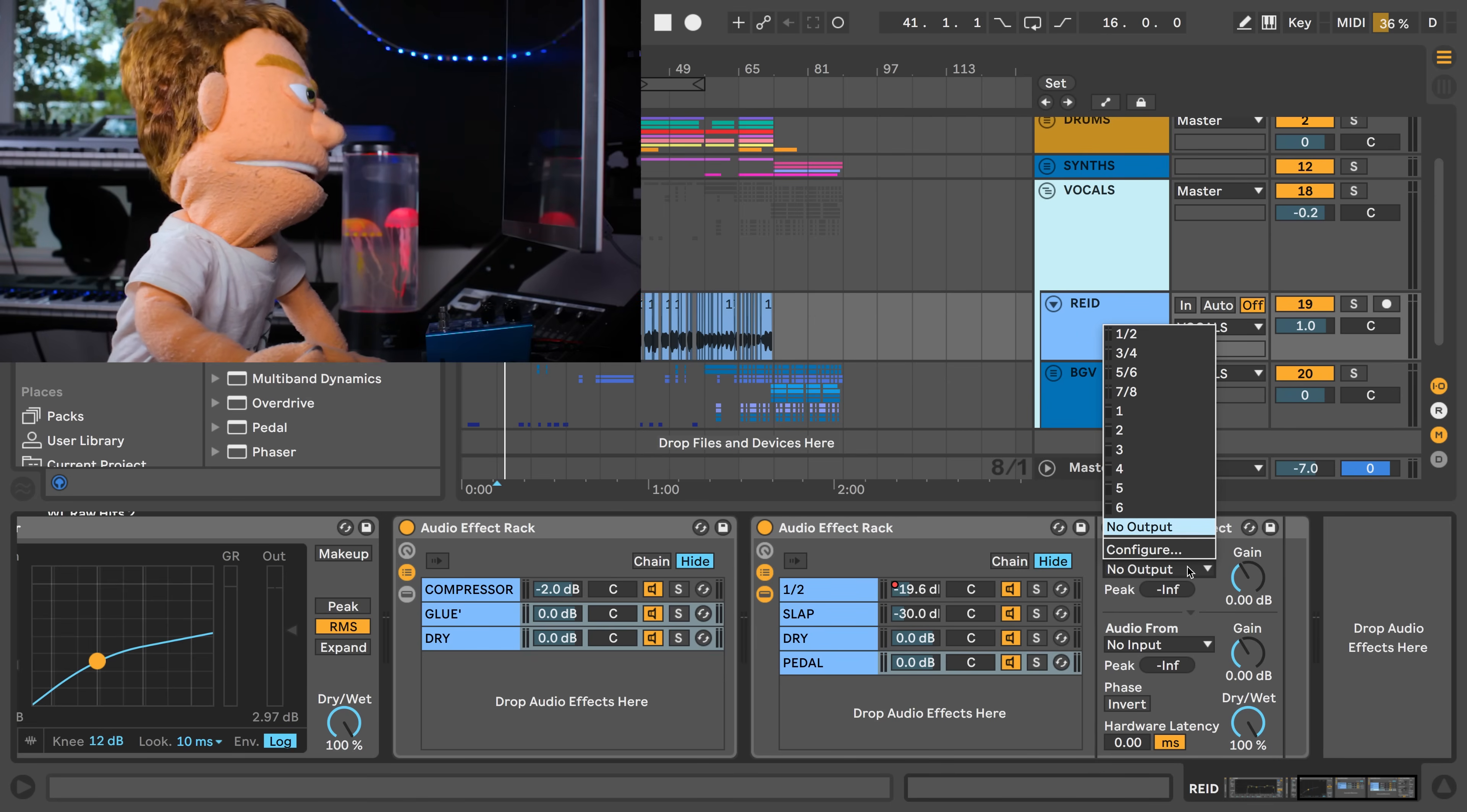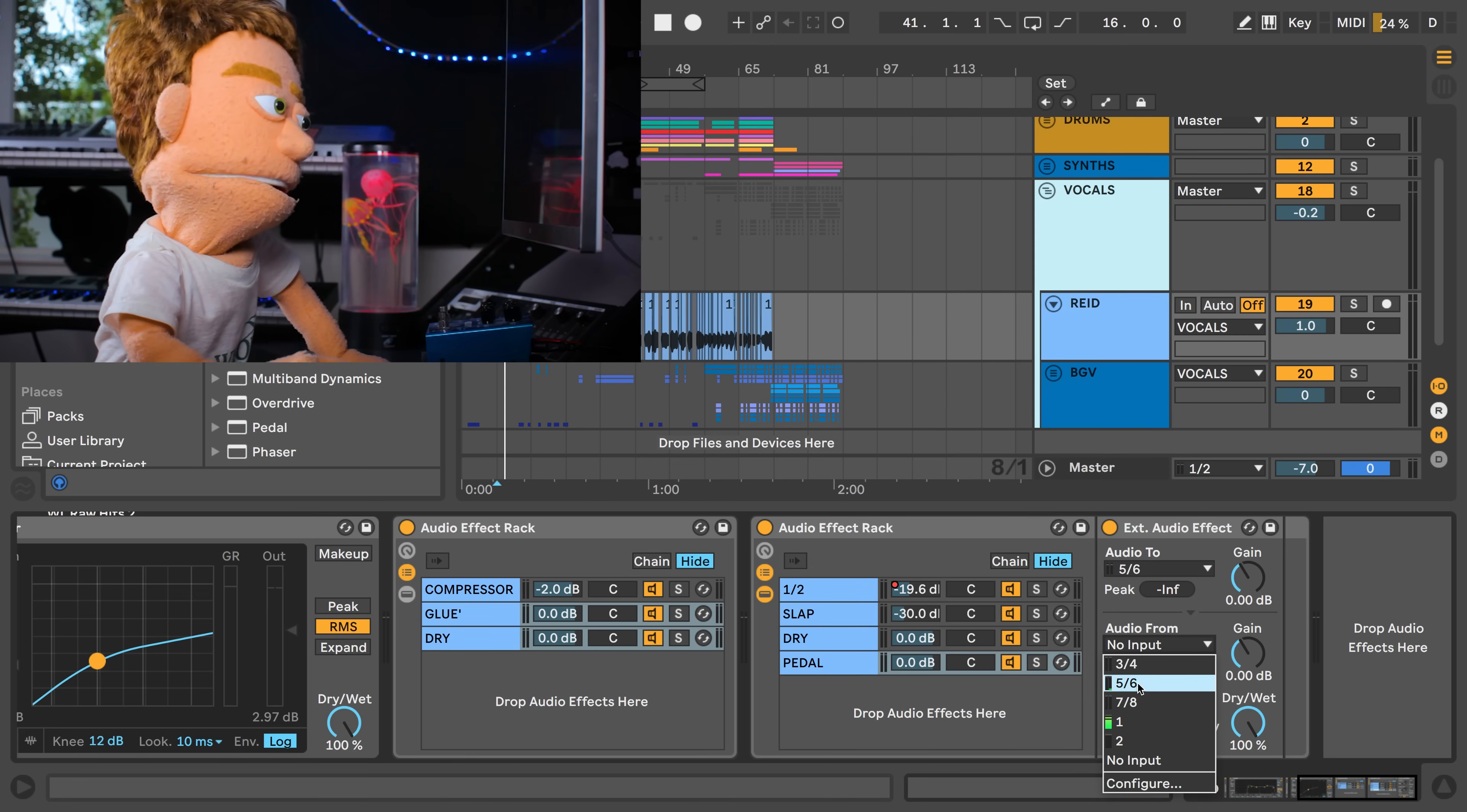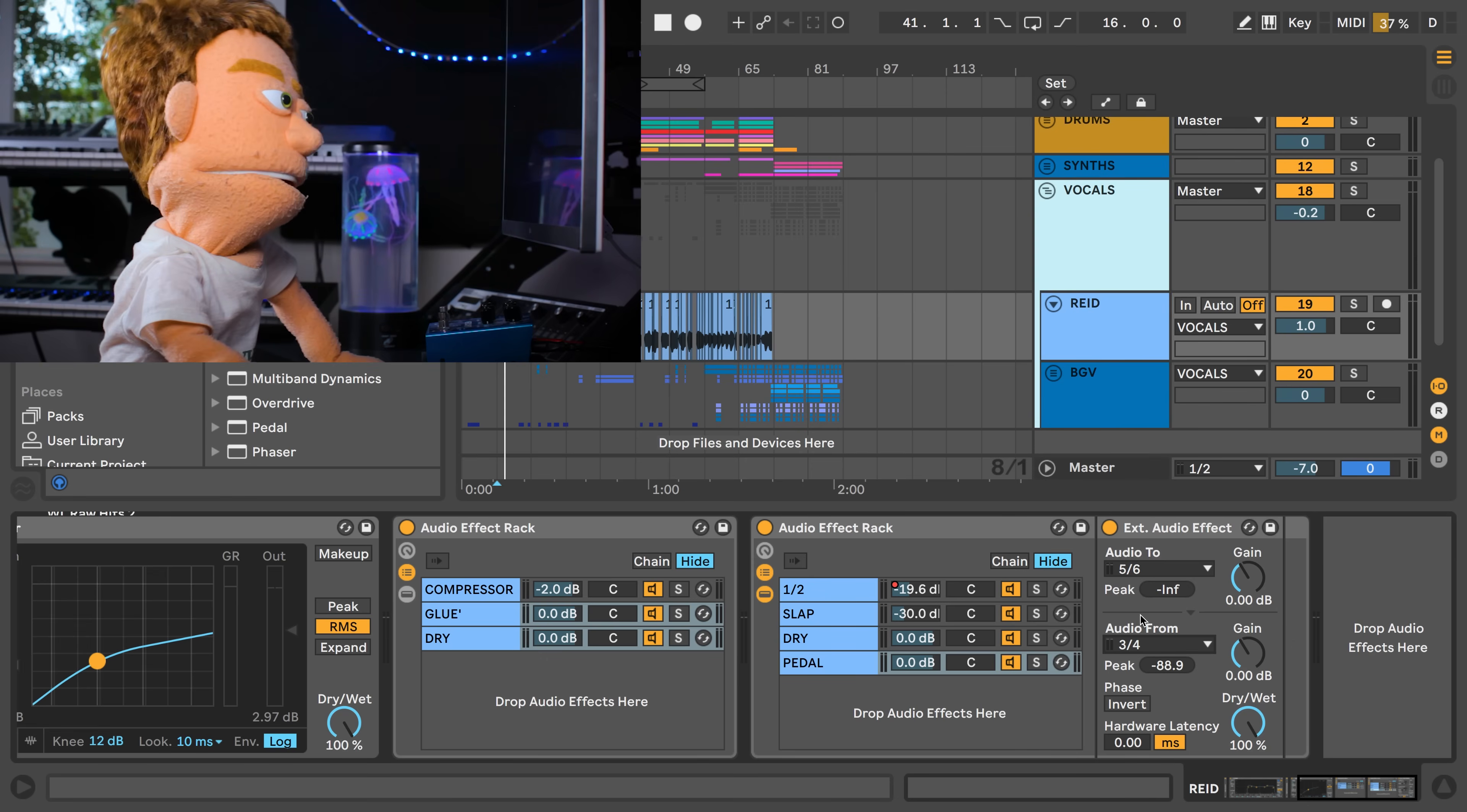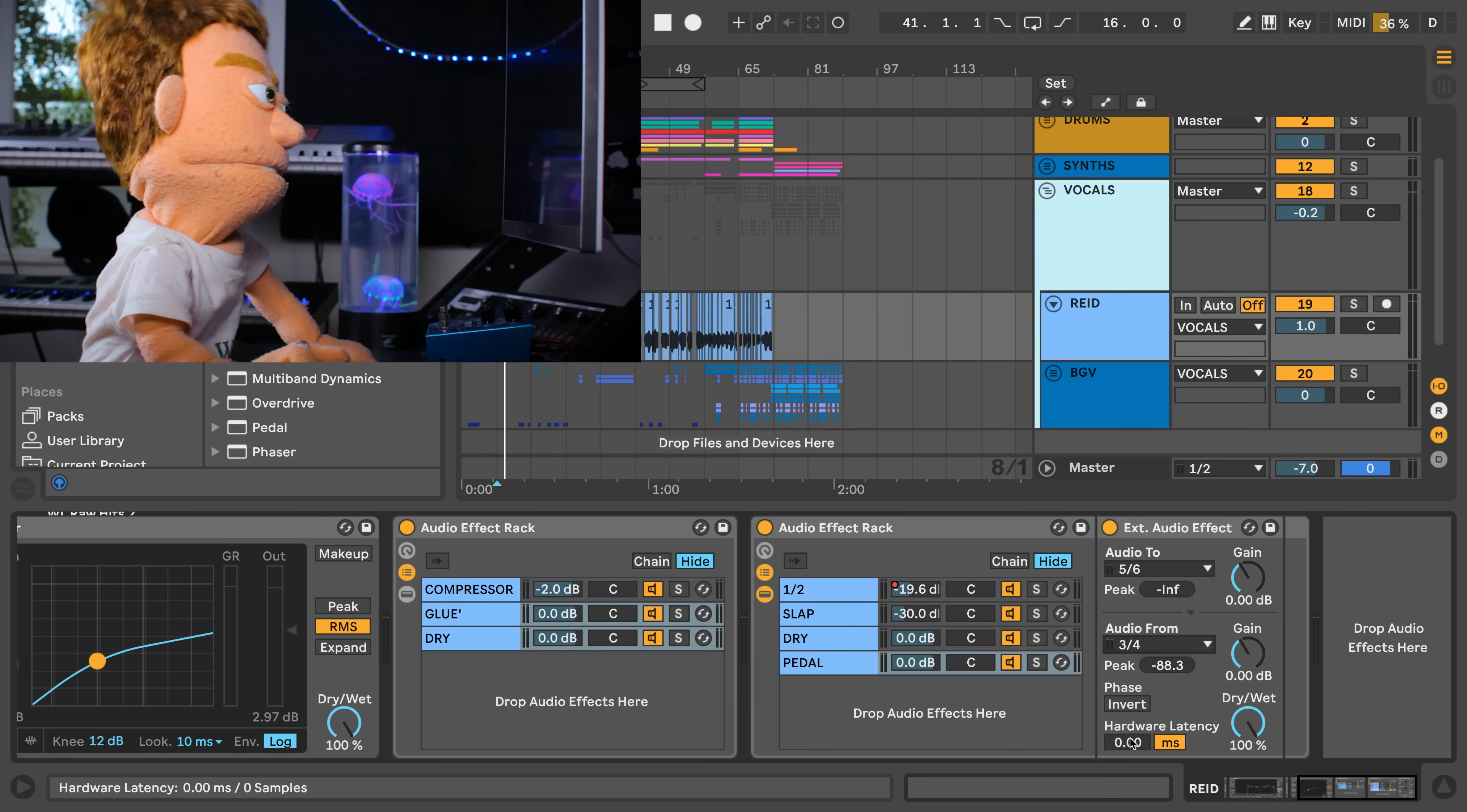We just have to tell it where we have our output coming from which on my Apollo is 5.6 and then once it hits the pedal and comes back to the Apollo as an input what's that plugged into and for me that's 3.4 and it also gives the option to invert your phase in case the pedal has a phase inversion that you don't want.